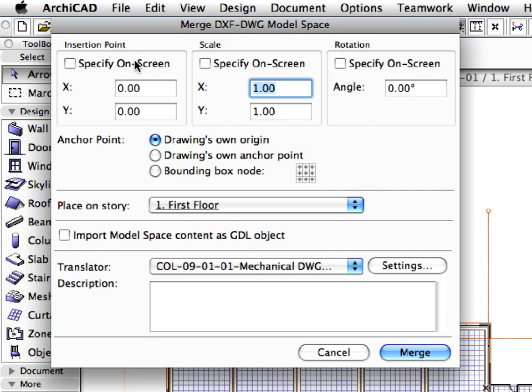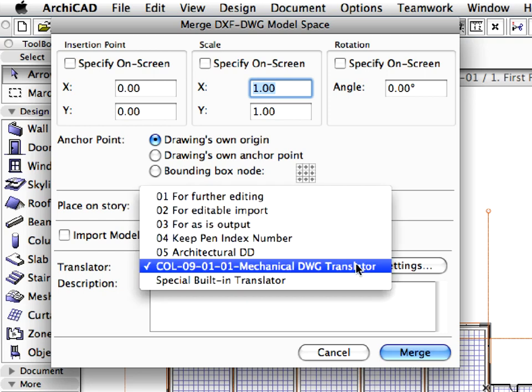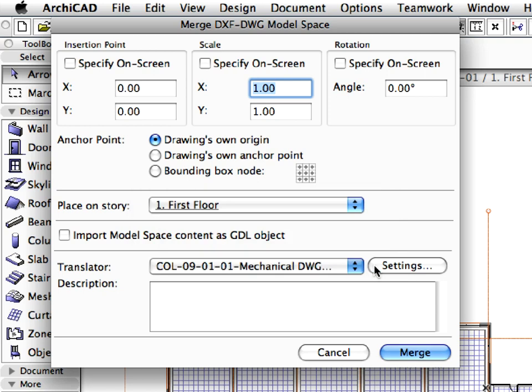Uncheck the Specify on-screen checkbox in the Merge DXF DWG Model Space dialog. Then, select the Kohl 911 Mechanical DWG Translator, imported and set up in the previous step, and click the Settings button.